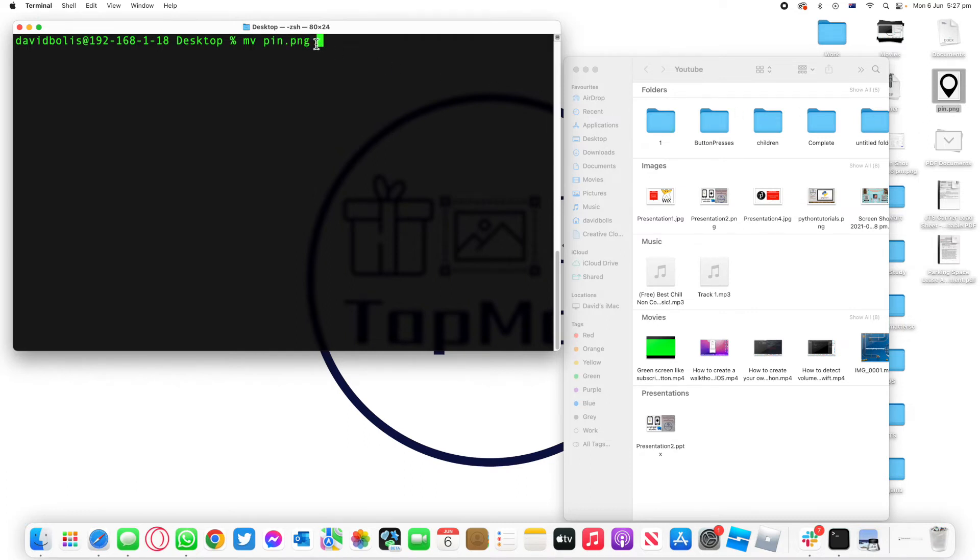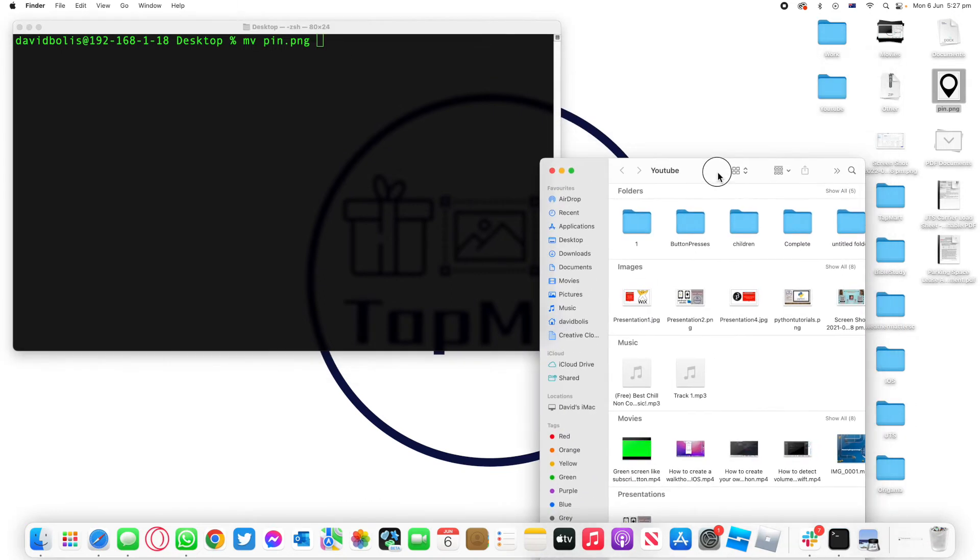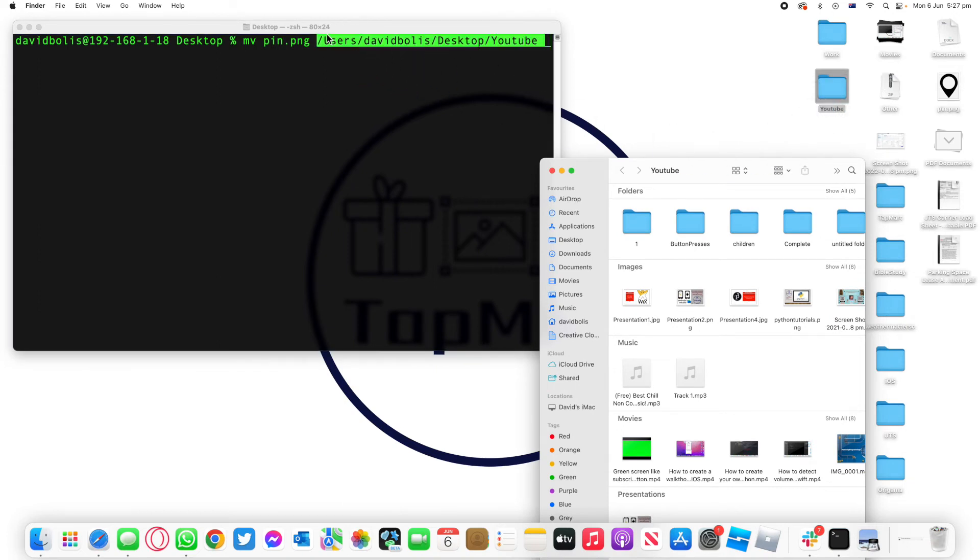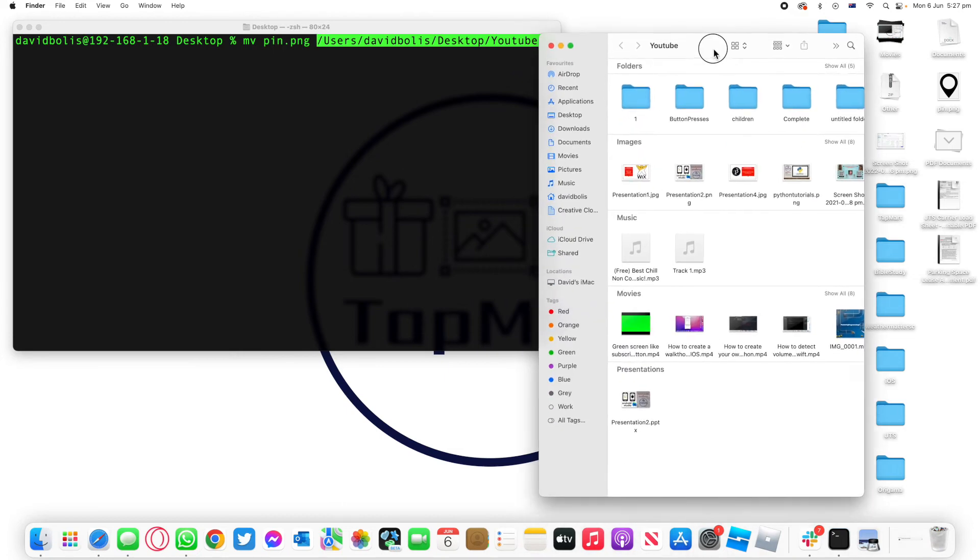After that we also need to include the path of where we actually want to move this to. So we want to move it to the YouTube folder and to get the path we're simply just going to drag and drop YouTube over here and you can see that it lists the path there.